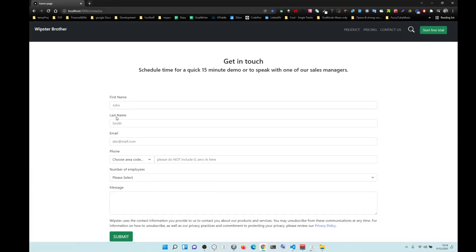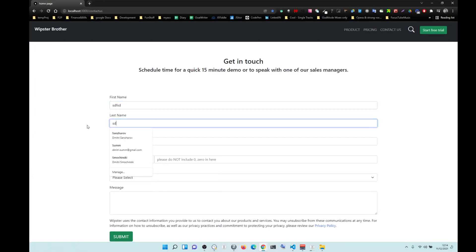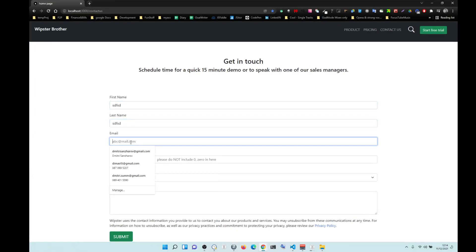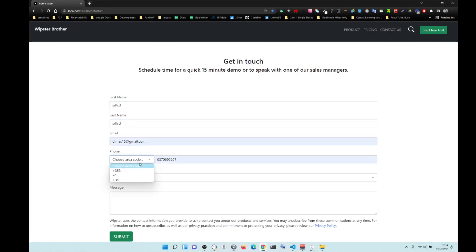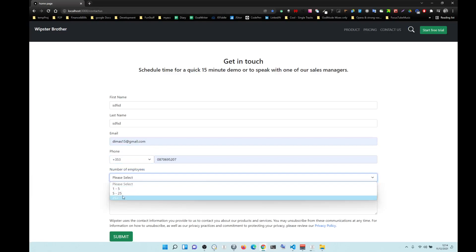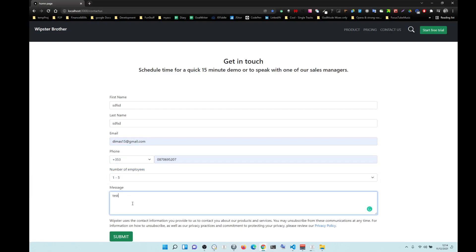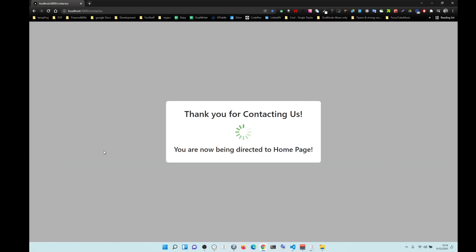Let's try the home page - filling in the form fields, test at 12.14, submit, redirecting to homepage.